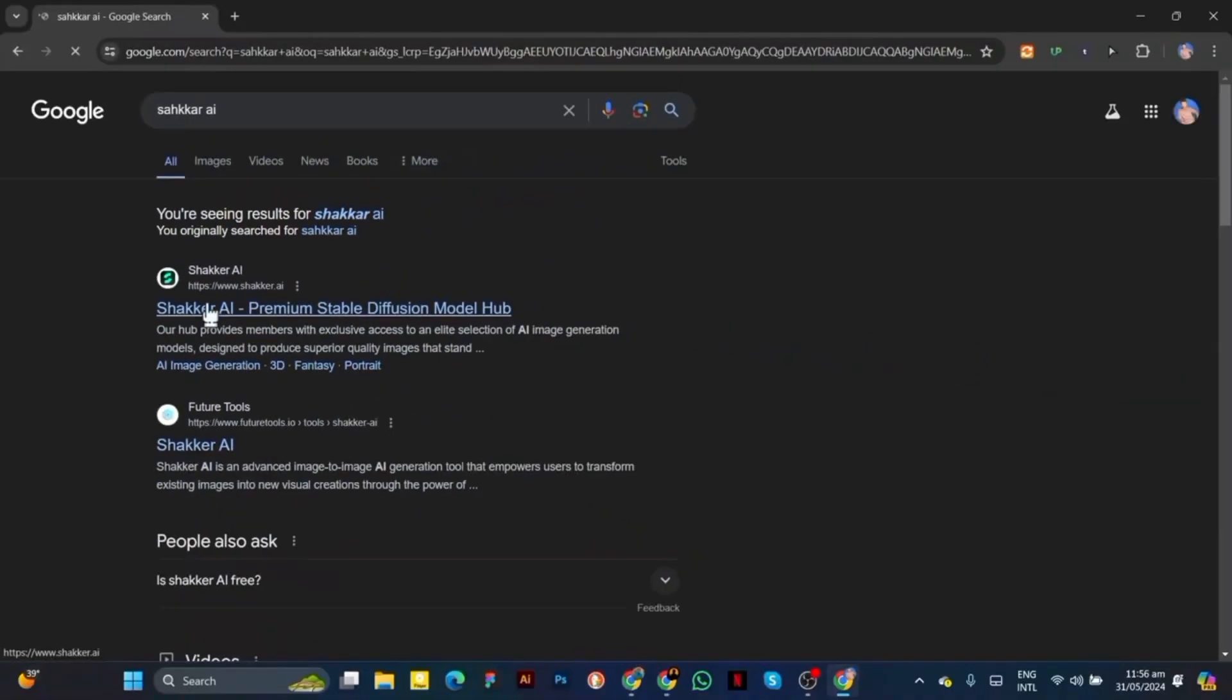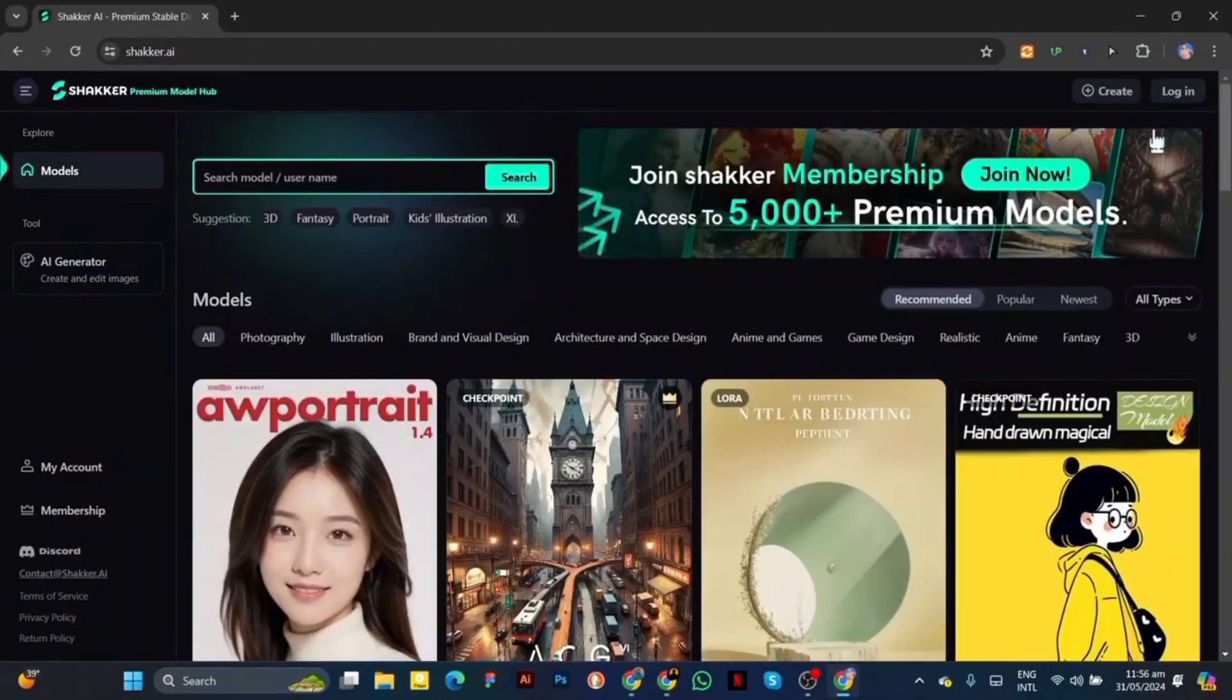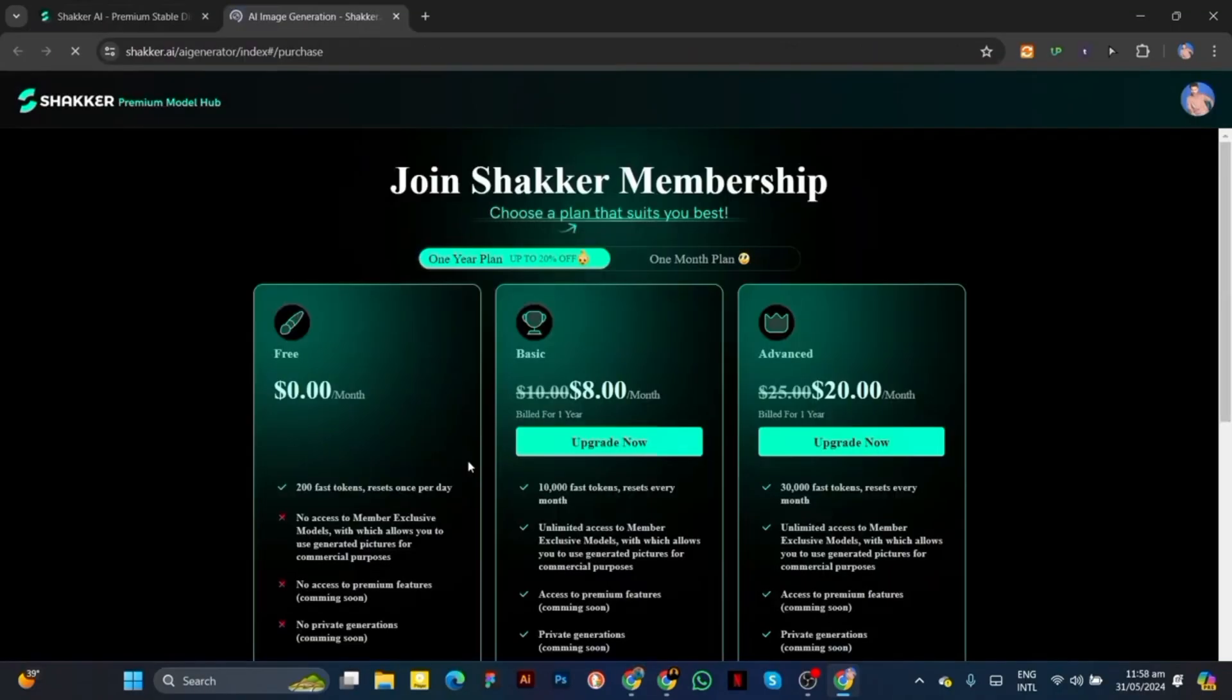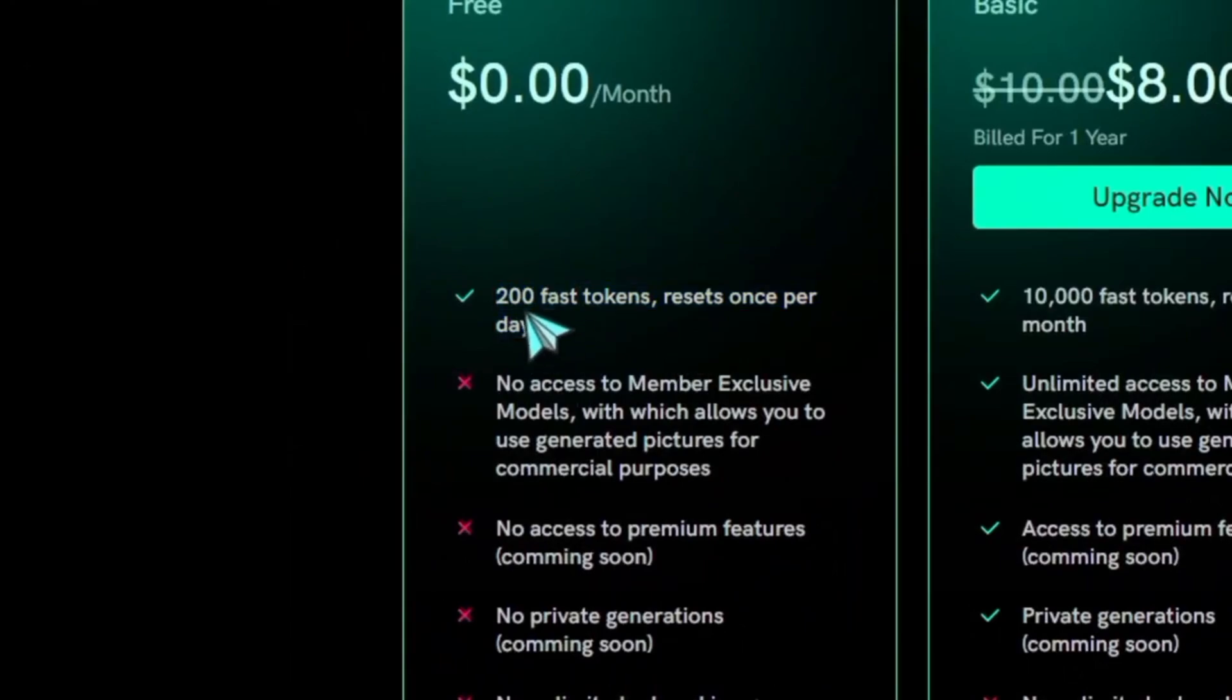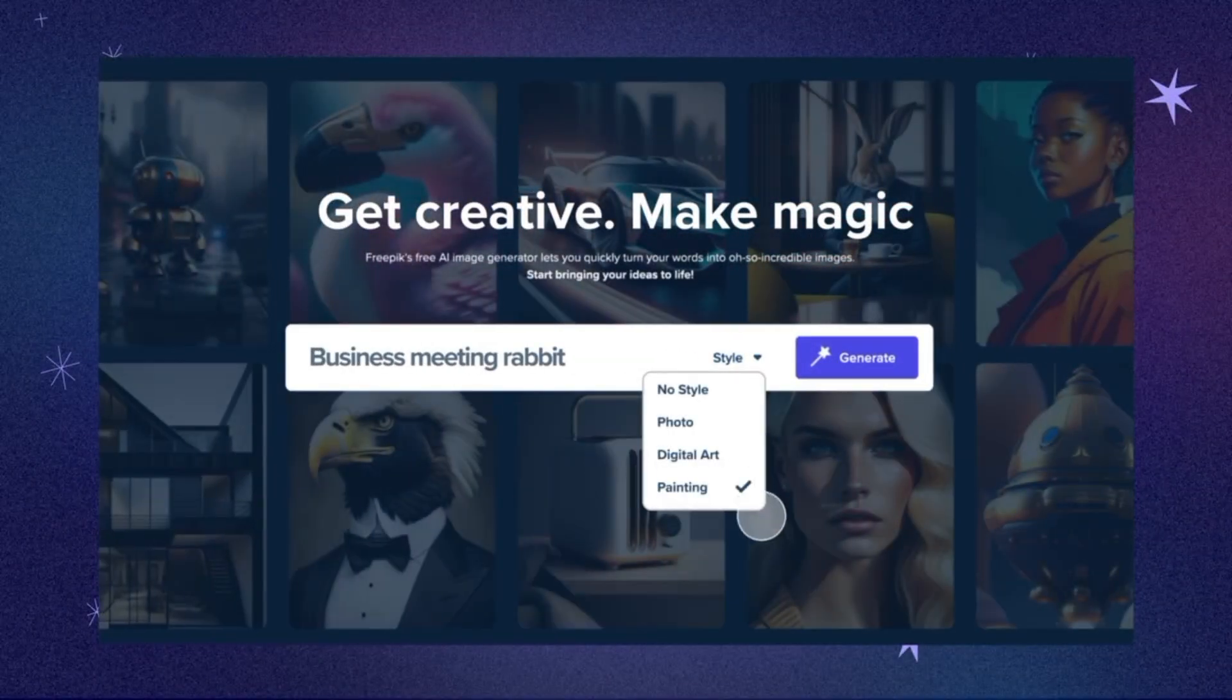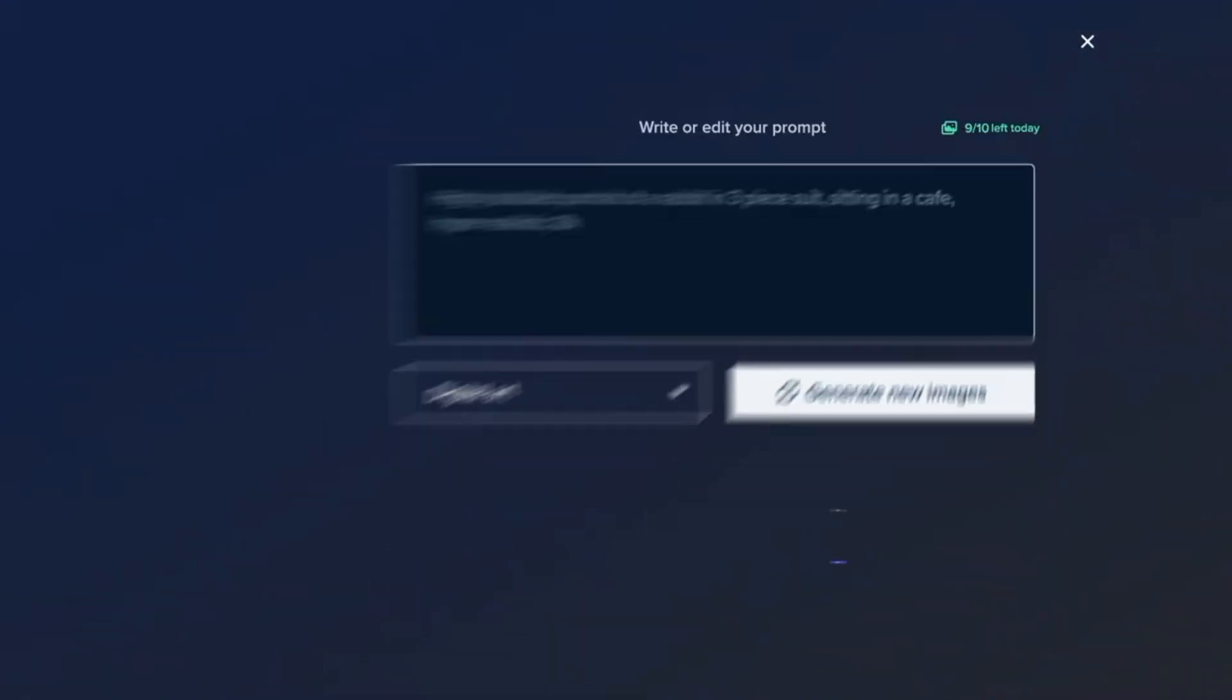Now that we've taken a look at the homepage, let's create a free account. Click on the Sign Up button located at the top right corner of the page. You can sign up using your email address or even through your Google or Discord accounts for quick access. Once you've signed up and logged in, you'll be greeted by a dashboard that displays various features and tools available to you. As a free user, you'll have access to some basic functionalities that allow you to generate images without any cost.